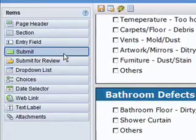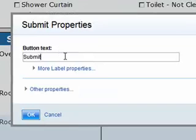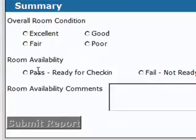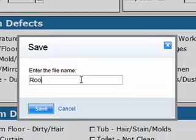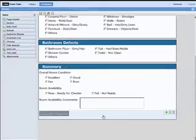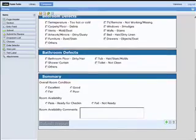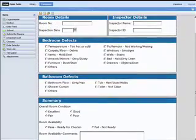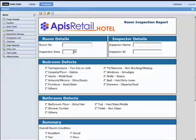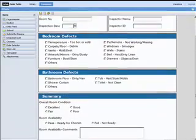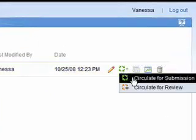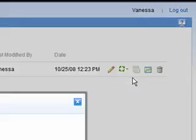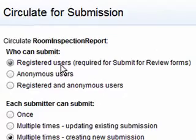Finally, Vanessa adds a submit report button and clicks save to complete her form. In less than 15 minutes, Vanessa has created a professional-looking and very functional electronic form that will help employees across the organization to improve efficiencies, save time, and ultimately increase customer satisfaction and profitability. Vanessa publishes the inspection form by choosing to circulate the form, then forwards the auto-generated form link to her colleagues through an email.